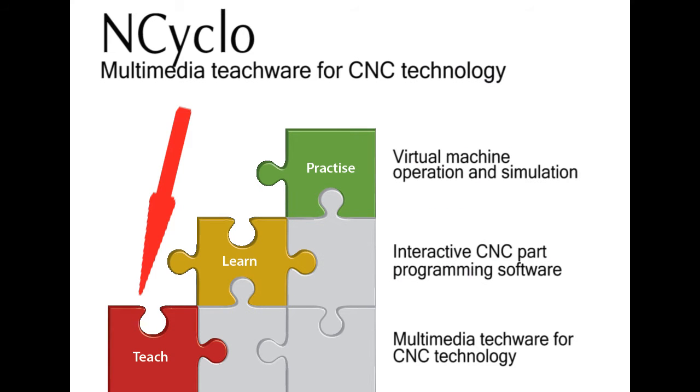CNC machining is a difficult subject to teach. It involves motion and motion cannot be taught on a blackboard. Also, it involves multiple disciplines: metal cutting theory, machine tool design, electronics, hydraulics, pneumatics.